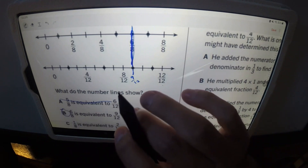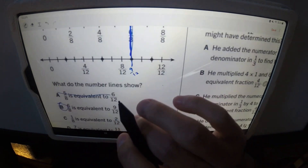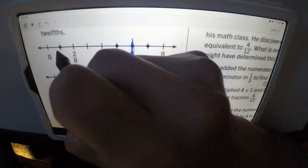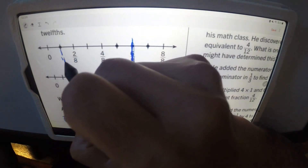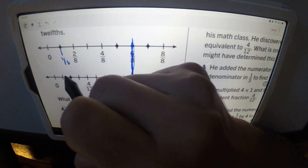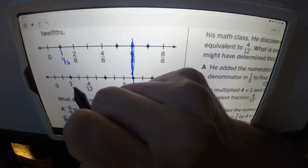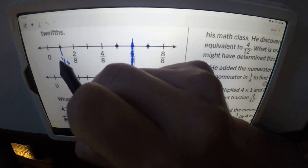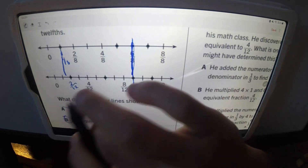Just to be sure — option C says one eighth is equivalent to two twelfths. Checking one eighth and two twelfths: they're close but not quite lined up, so that's not the answer.